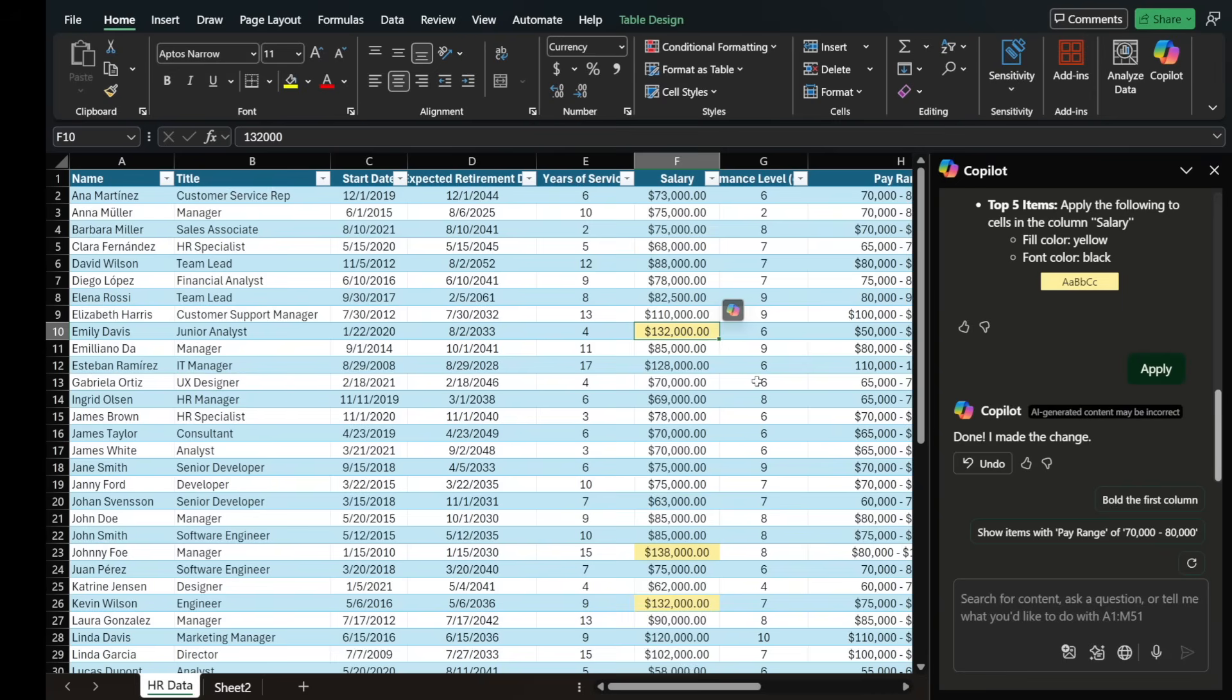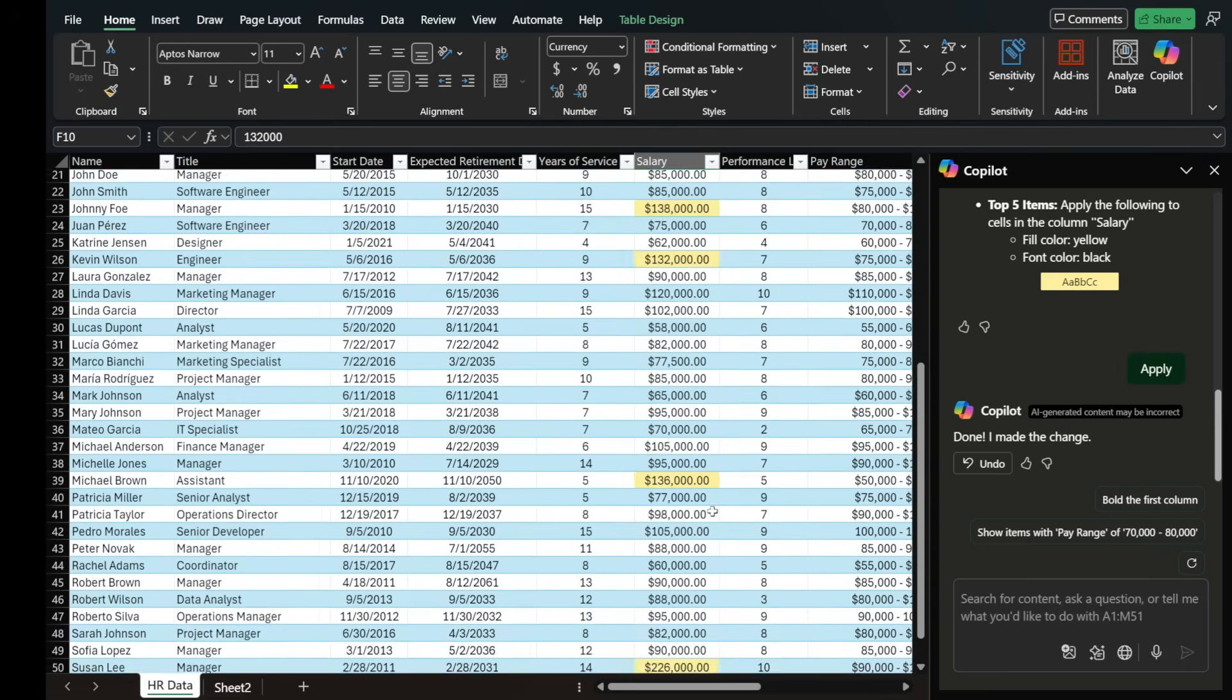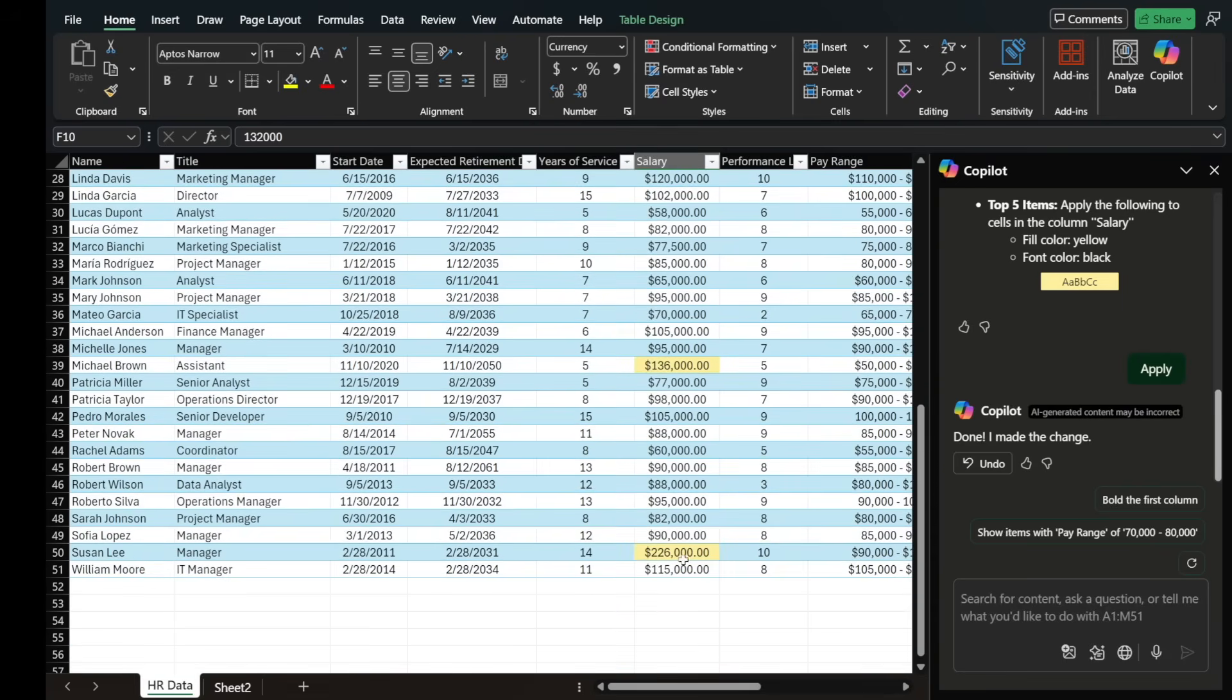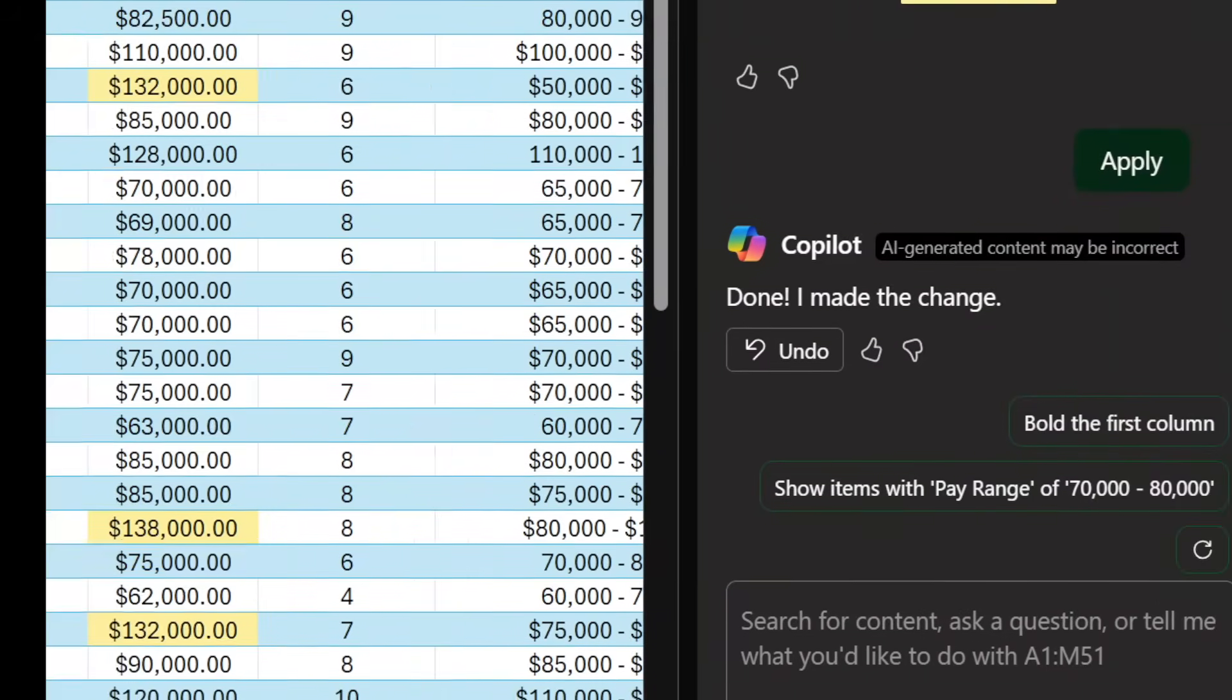So here it is. Somebody makes $132,000, $138,000, $132,000, $136,000, and $226,000. Wow, that's a good salary.